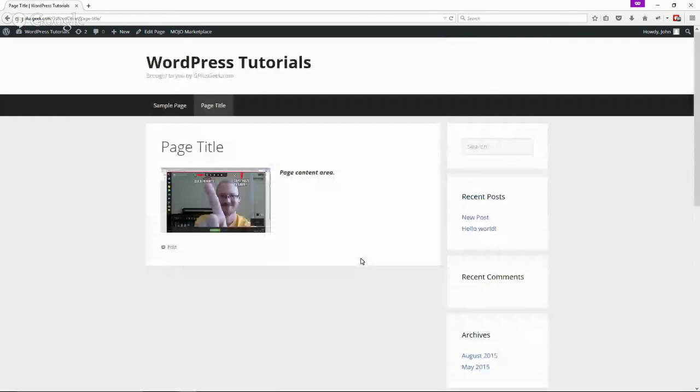And again, we will talk about WordPress menus in another tutorial. To keep these short, I'll say thank you for stopping by and stay tuned for more tutorials on how to use WordPress. Thanks a lot. Bye-bye.